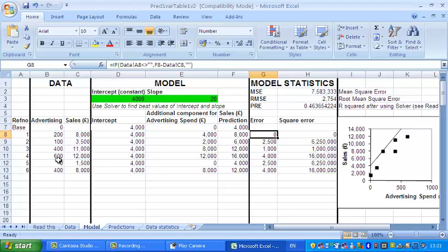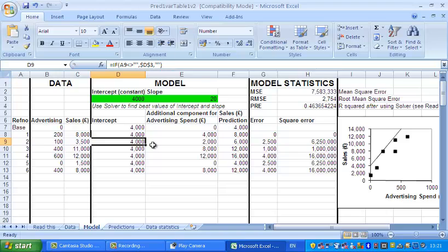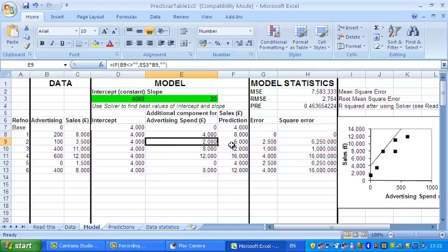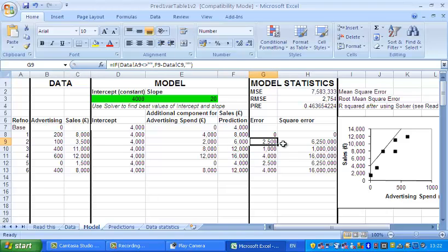On the other hand, if we look at the next point on the line, the advertising here is 100. The intercept is 4000 again. 20 times 100 is 2000, so the prediction now is 6000. The error now, because the real sales figure is 3500 and the prediction is 6000, so the error is 2500.